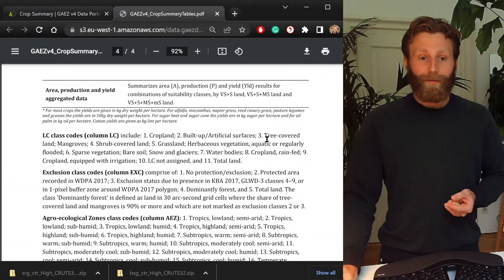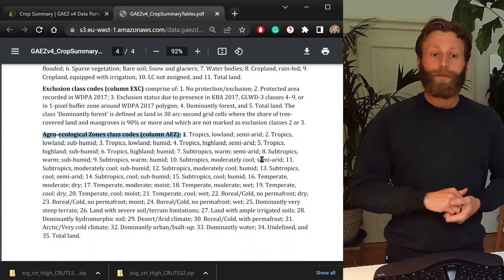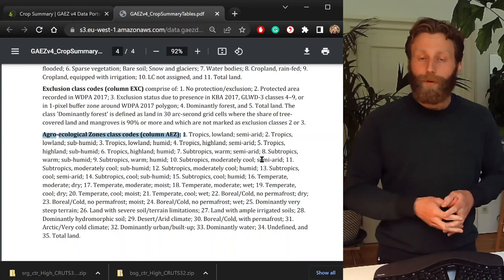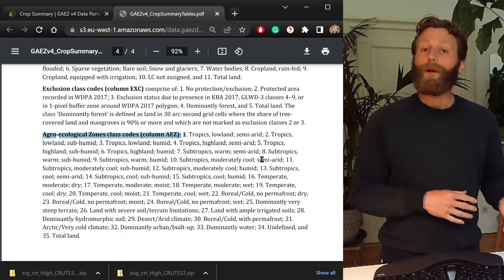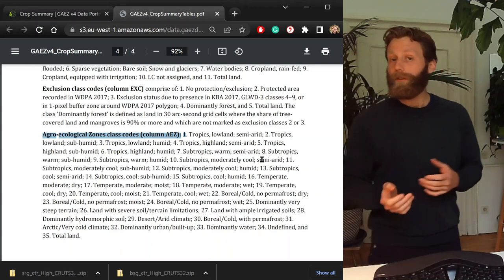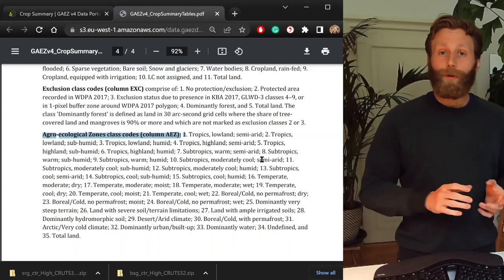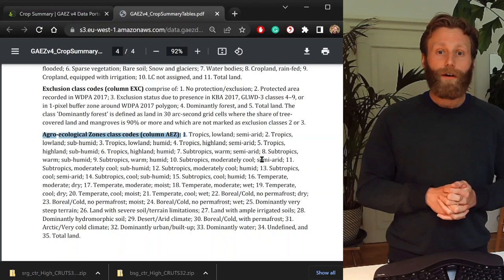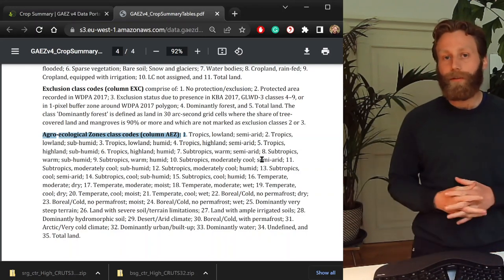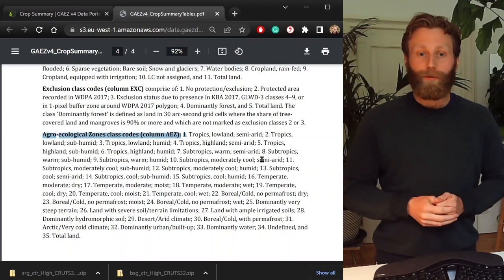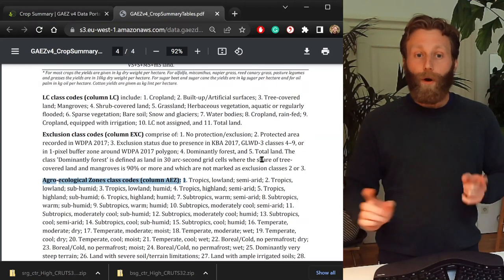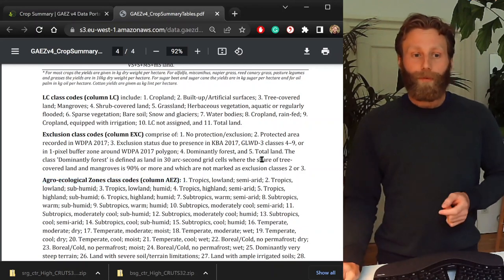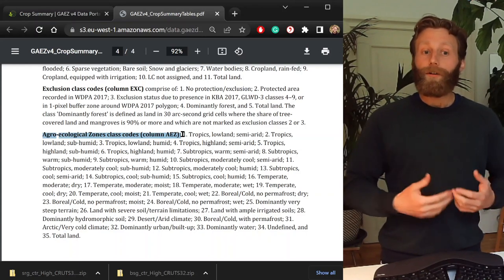So, AEZ zones divide the world into tropics, subtropics, temperate, and so on. For this analysis, let us look at the production potential of rain-fed sorghum on current cropland. Another analysis that's equally as interesting is